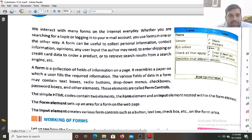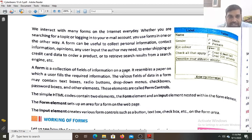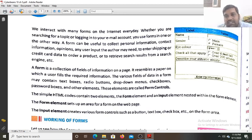A form is a collection of fields of information on a page. As you can see, there is the name field, gender field, eye color field, and a field to describe your athletic ability. There is also a button labeled 'Enter my information'. So a form is a collection of fields on a particular page.